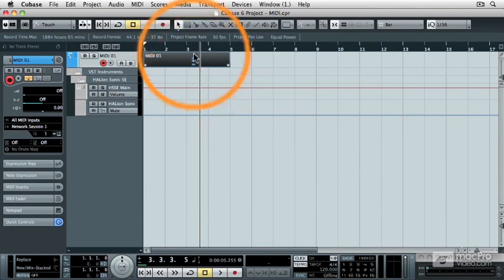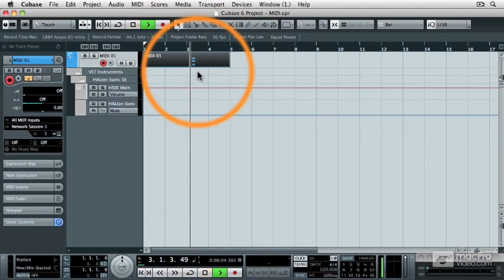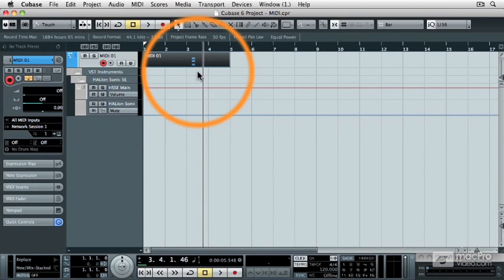Now what happens when I play it back? Huh, still I don't get any sound. Even though I loaded an instrument, what is going on here? Well, this is a common frustration that people have when they first start to use MIDI.